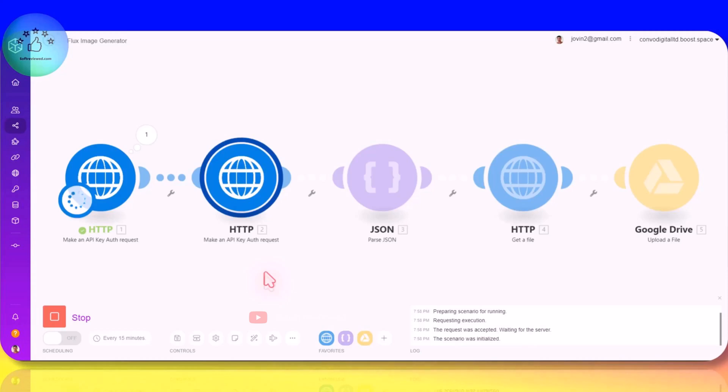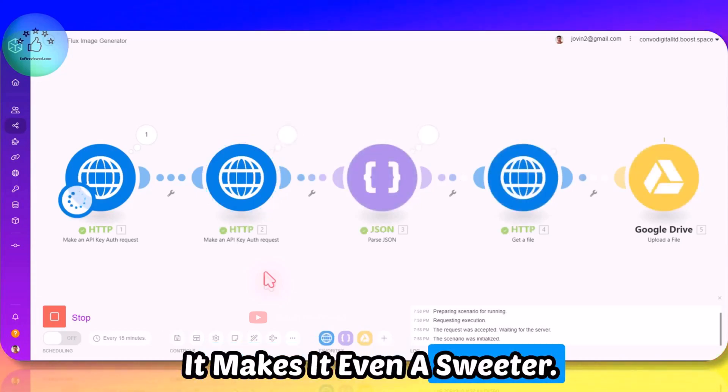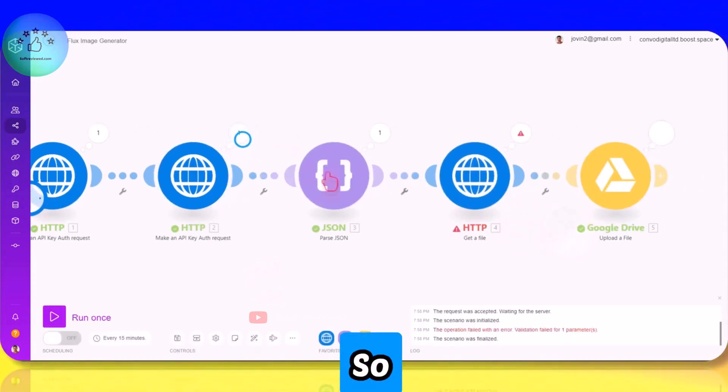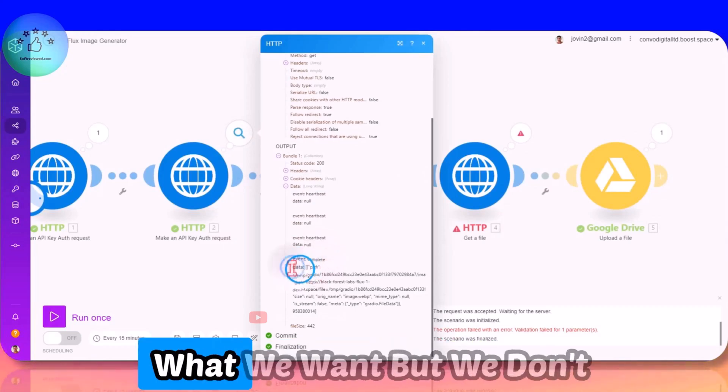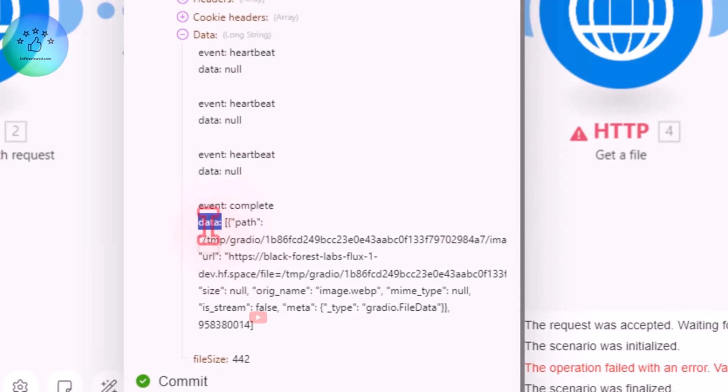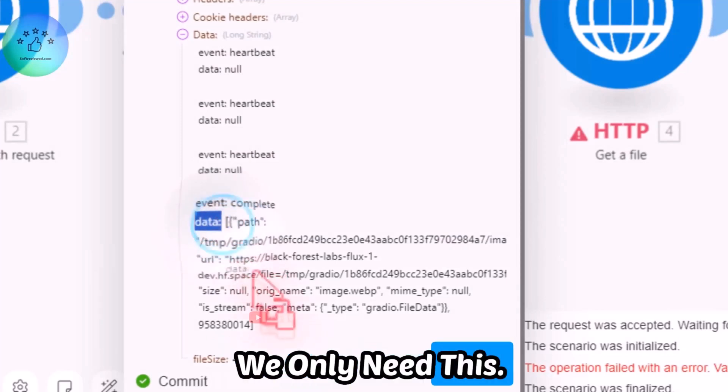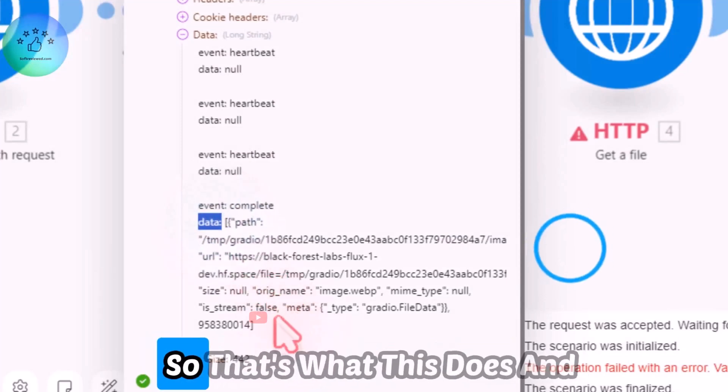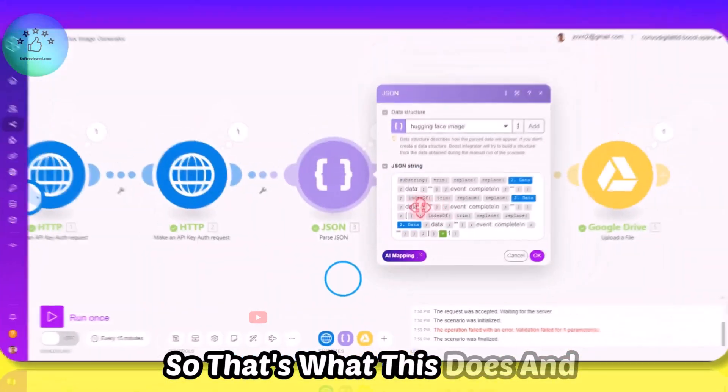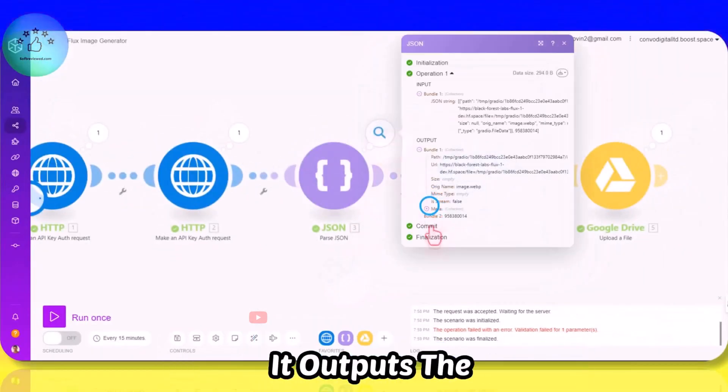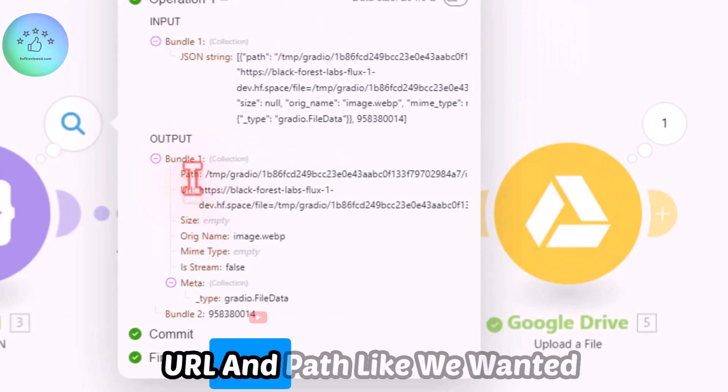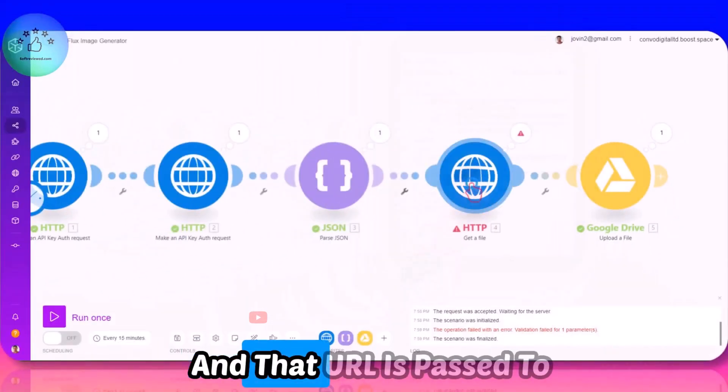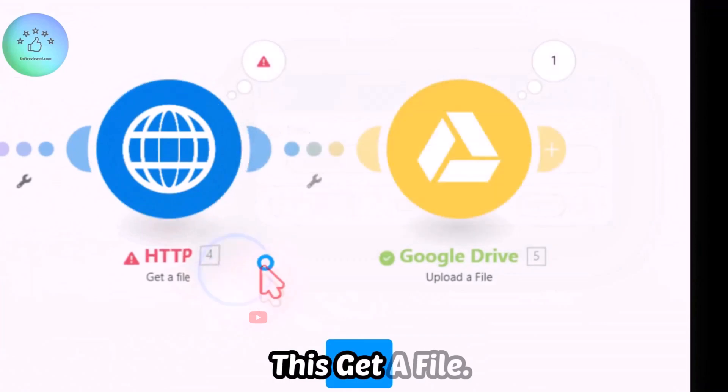And just because this is free it makes it even a sweeter tool for us to play with. So our data here - this is what we want but we don't need this section in the data, we only need this. So that's what this does and it outputs the file URL and path like we wanted, and that URL is passed to this Get File.